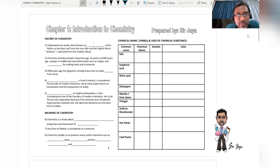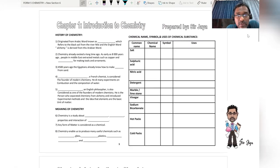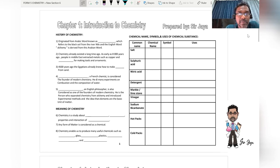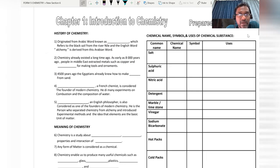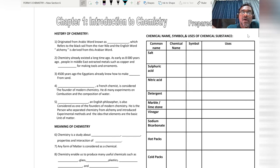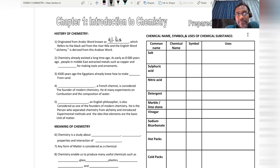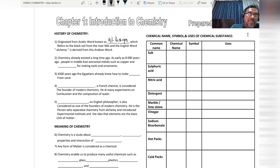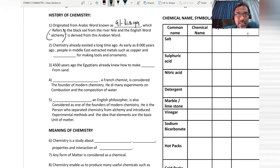Hi dear student, welcome to my channel. In this slot we're going to learn Chapter 1 Chemistry: Introduction to Chemistry. Let me start with history. The word chemistry originated from the Arabic word 'al-kimia', which refers to the black soil from the River Nile, and the English word 'alchemy' is derived from this Arabic word.